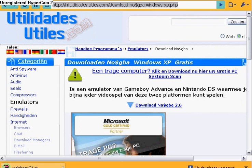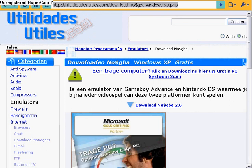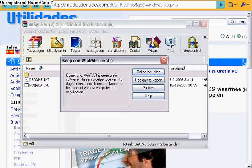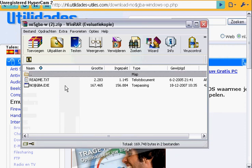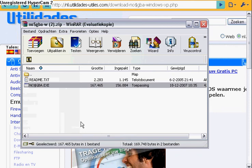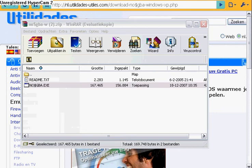Now we're downloading. Now it's loading. You click on no$GBA. Download it, and there it comes.